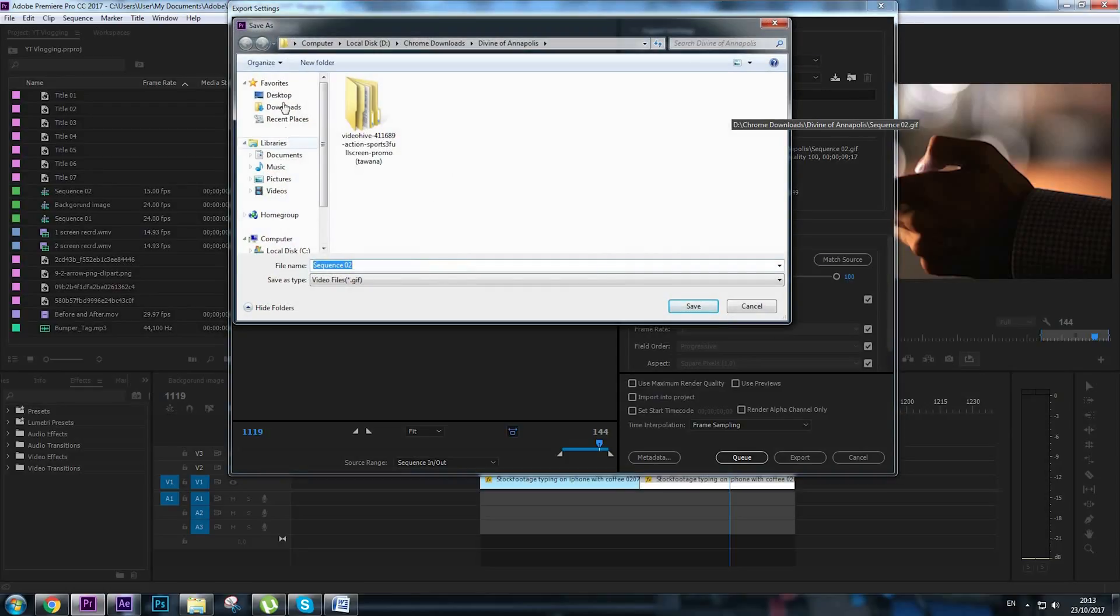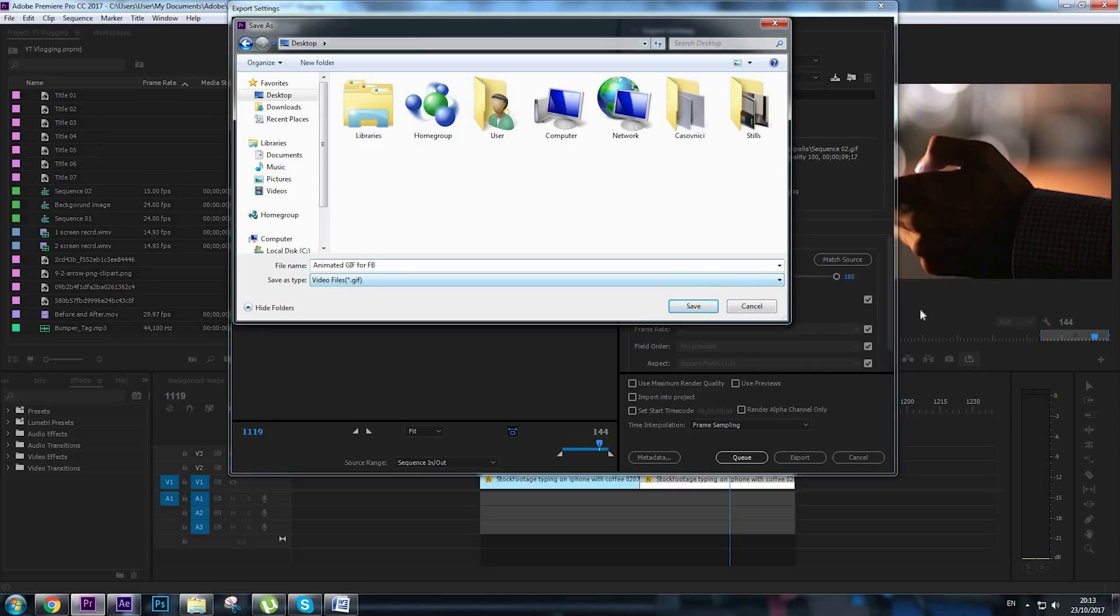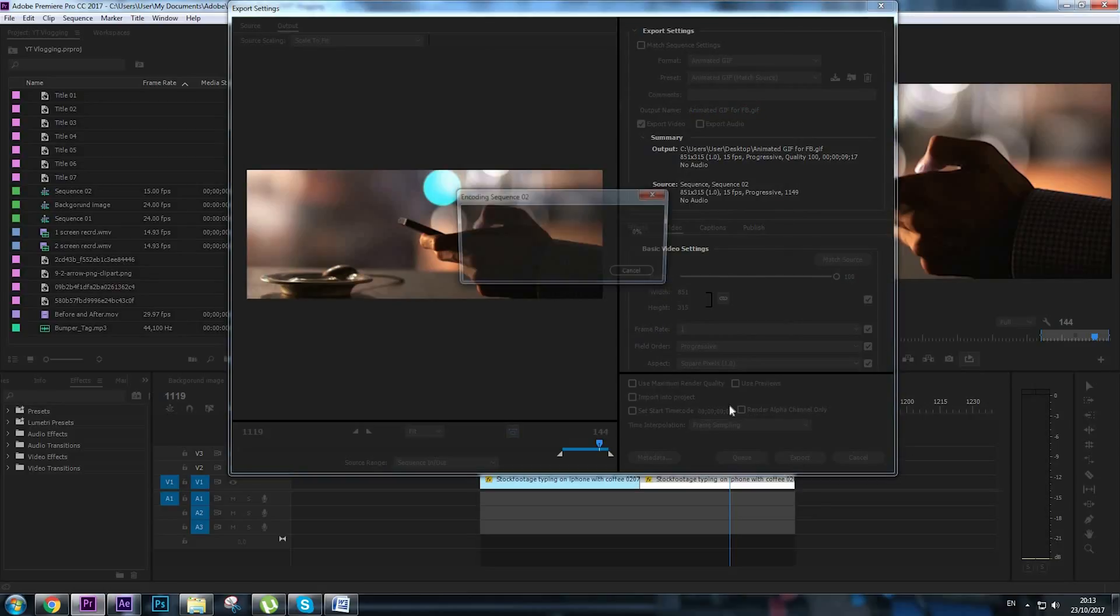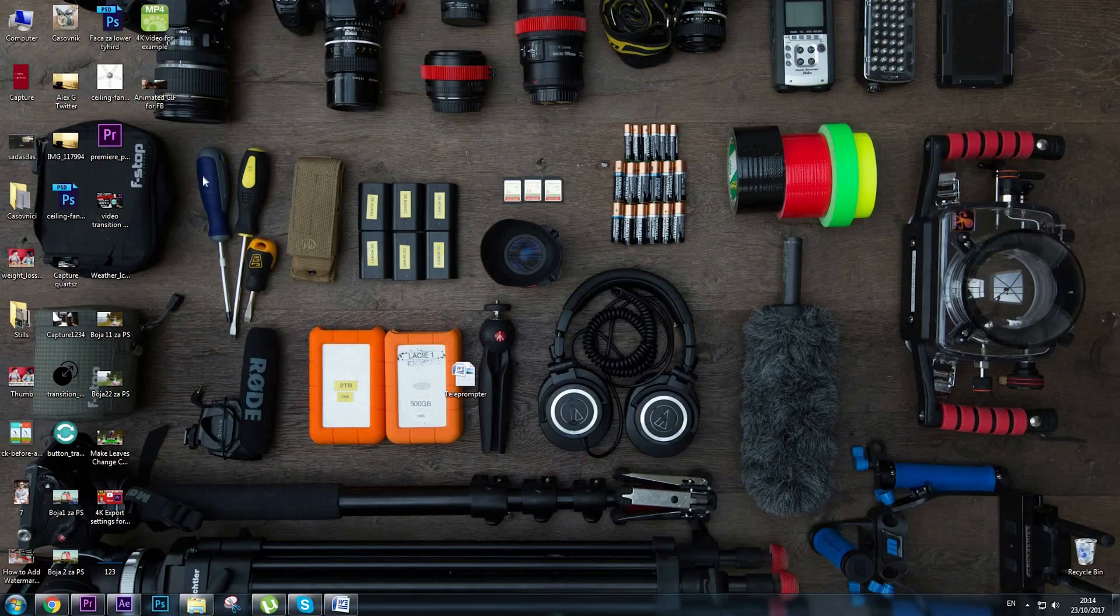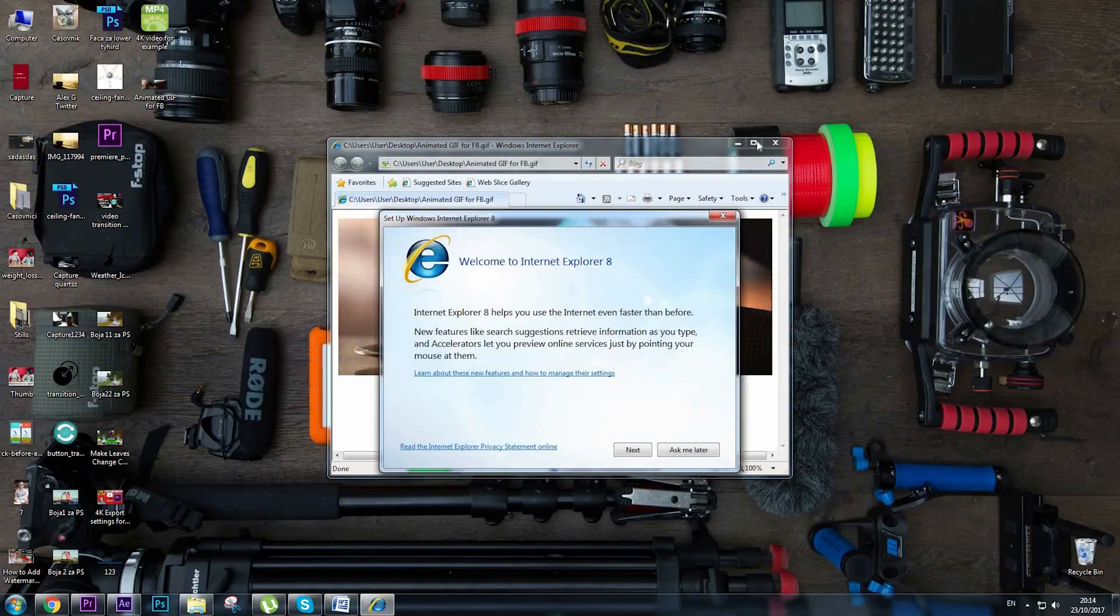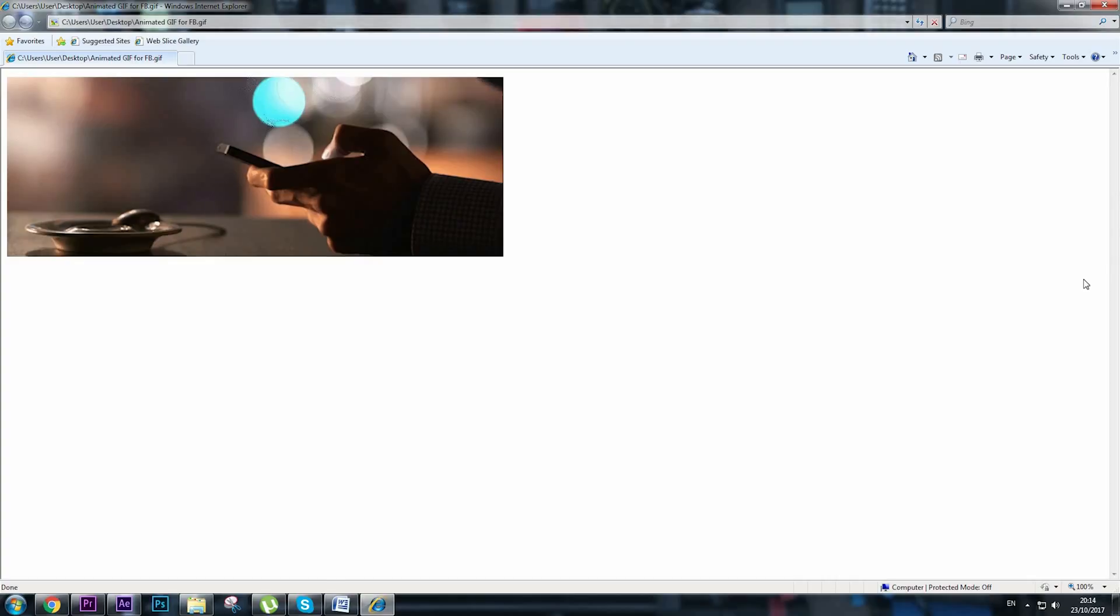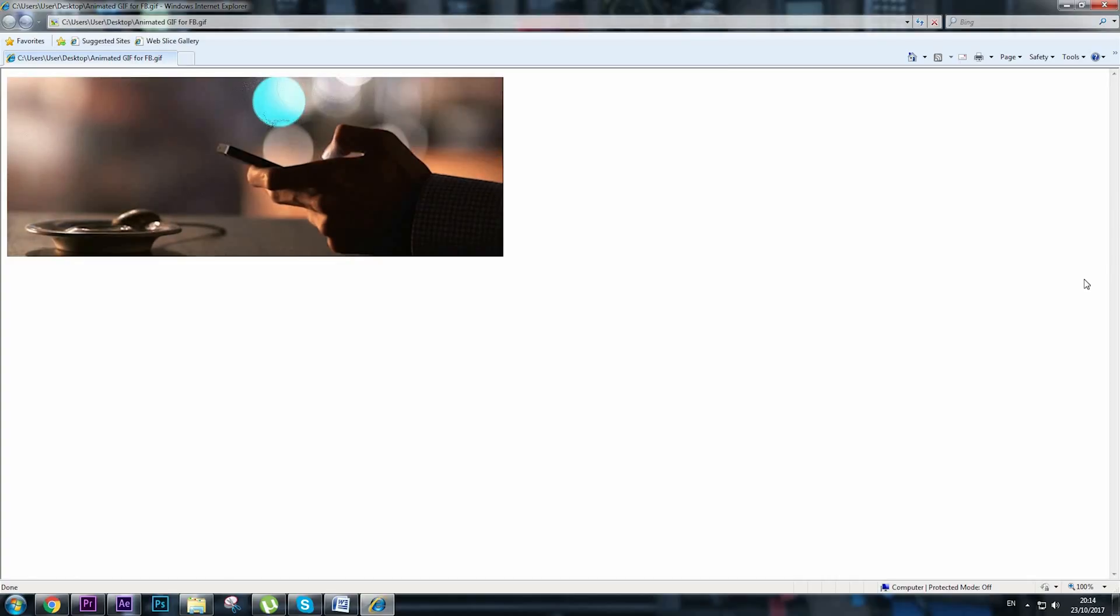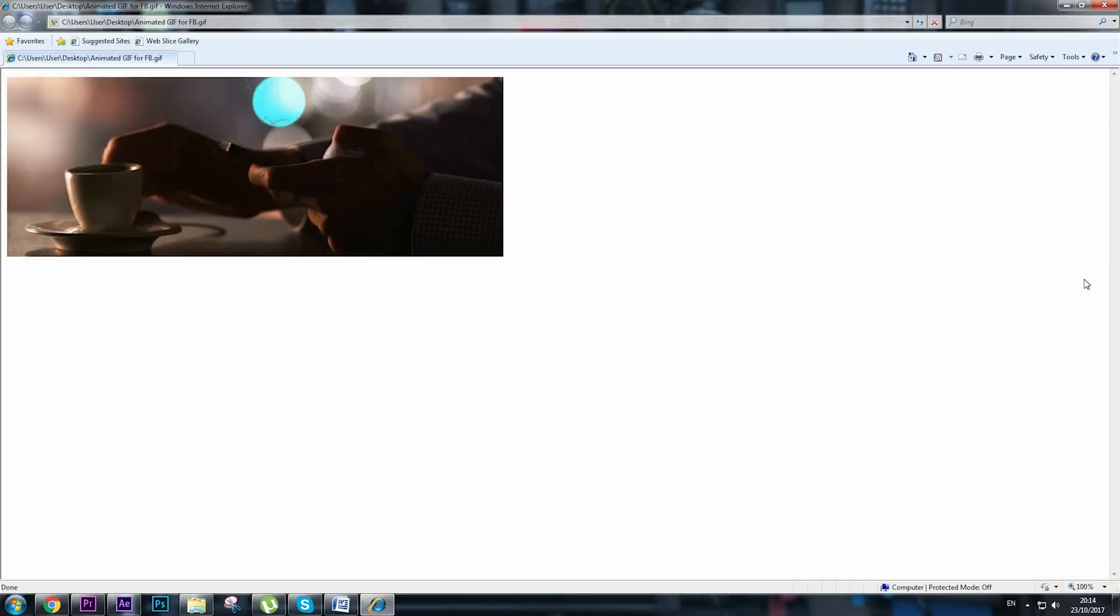Choose the output name, I'm going to choose desktop and I need animated GIF for Facebook. Click Save and export. Okay, the export is ready, go to desktop and here is our animated GIF. Yep, that works perfectly.